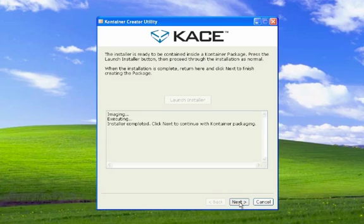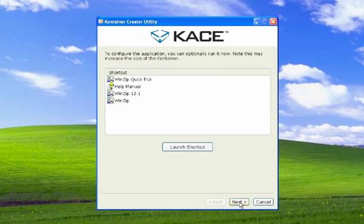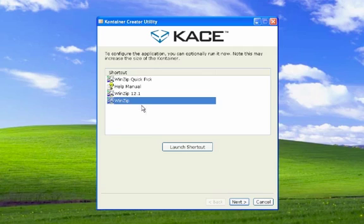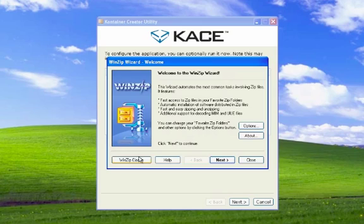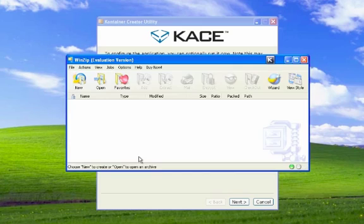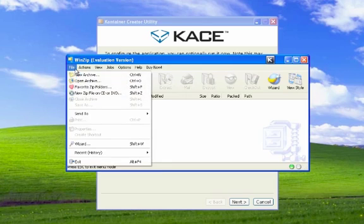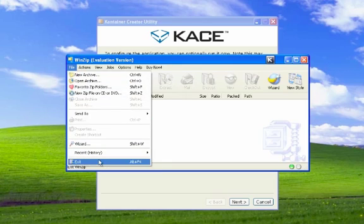With the installation complete, we can simply launch the application from within the container creator utility, make any customization options we wish to make, and then complete the process, thereby capturing any changes we wish to have deployed along with this application.